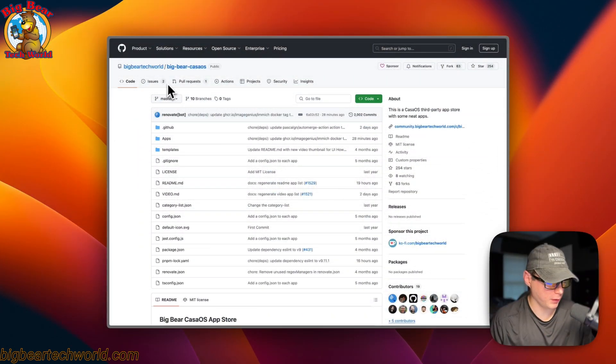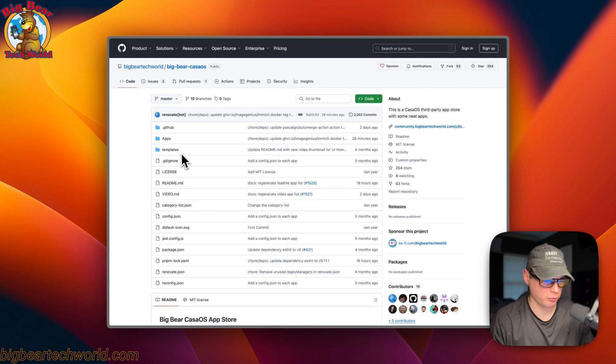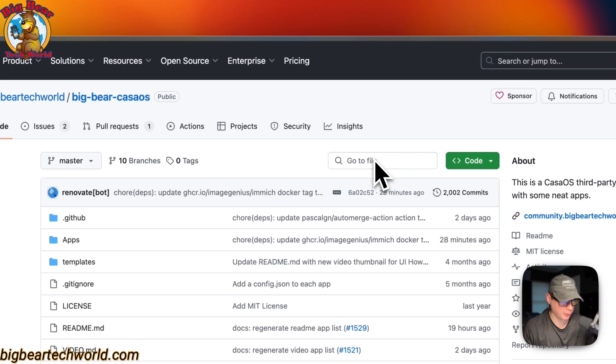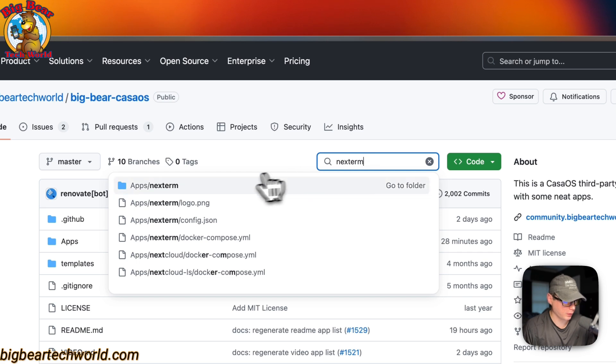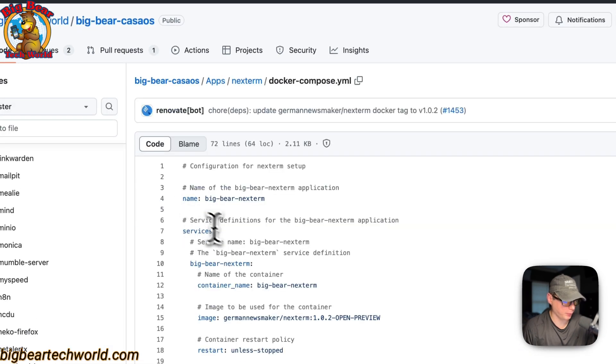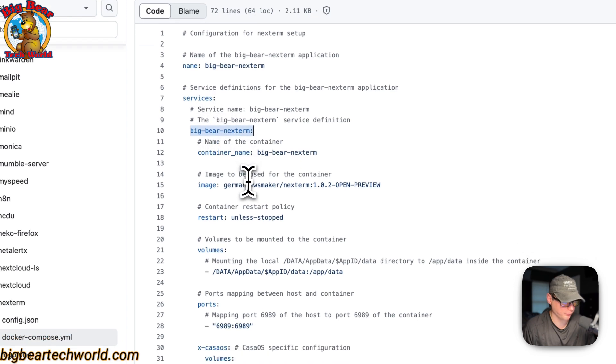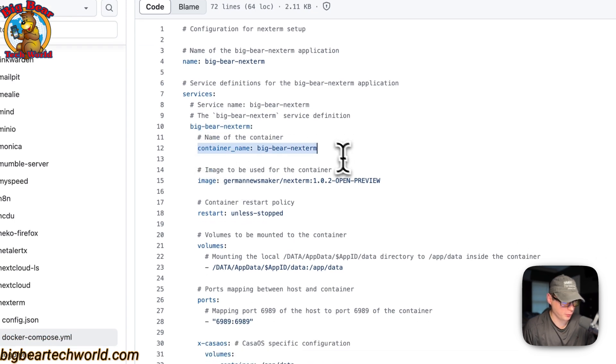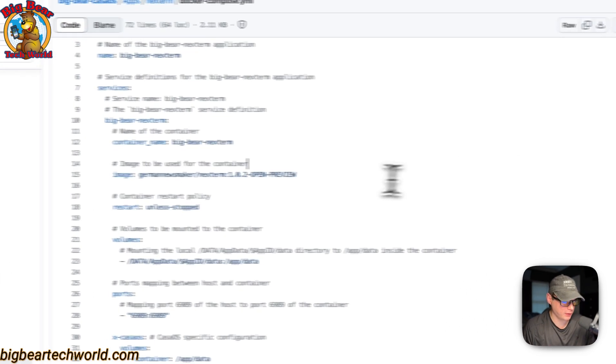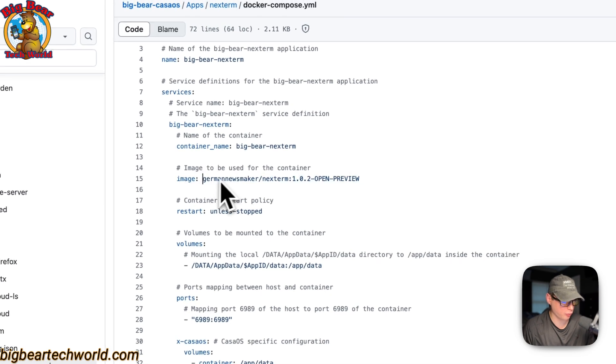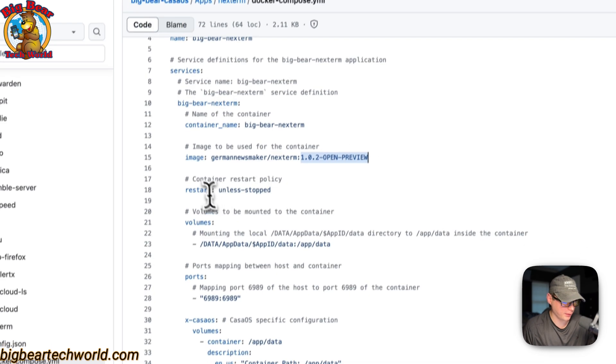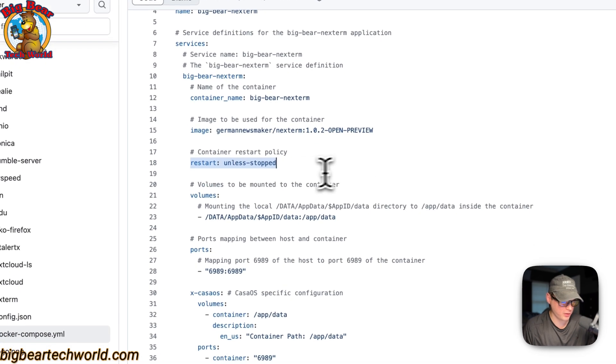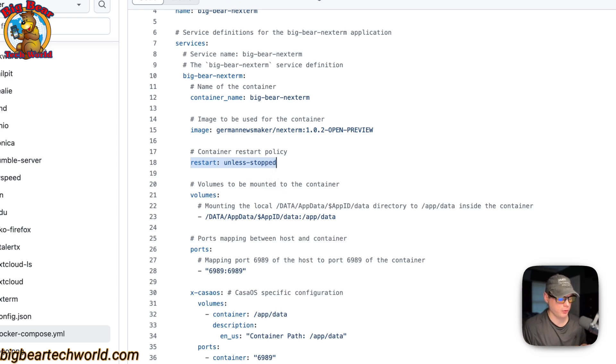So now I'm going to start on Big Bear CasaOS, and there will be a link down in the YouTube description to get to this. I'm going to go over to the search and type Nextterm, and then I'm going to go into it, and then the Docker Compose. So the CasaOS app name is Big Bear Nextterm, and then services, and the first service underneath the services is called Big Bear Nextterm. And then the container name is going to be called Big Bear Nextterm, and this is so Docker doesn't have to generate a random name. And then the image right here is coming off of Docker by default because there's no URL before this. This is the Docker image. This is the Docker image tag. And then restart policy is set to unless stopped. So that means if you stop it for any reason, it will not try to restart, but if it fails any other reason, then it'll try to restart.